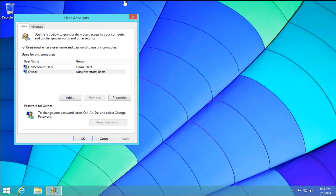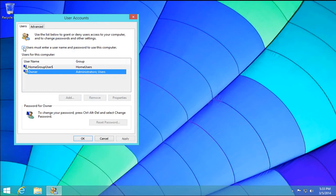Okay, the user accounts options box will come up here. And what we want to do is uncheck at the top here where it says users must enter a username and password to use this computer. Alright, and go ahead and click OK.